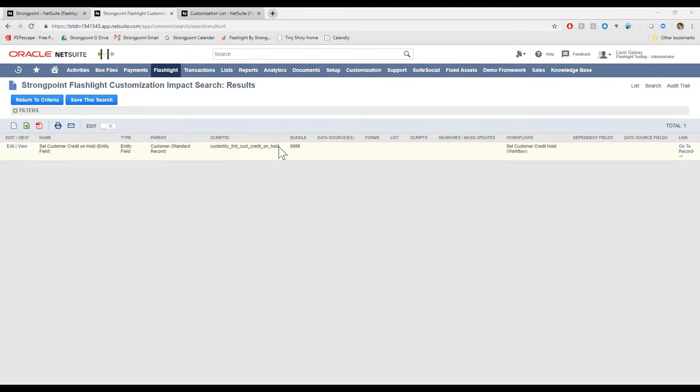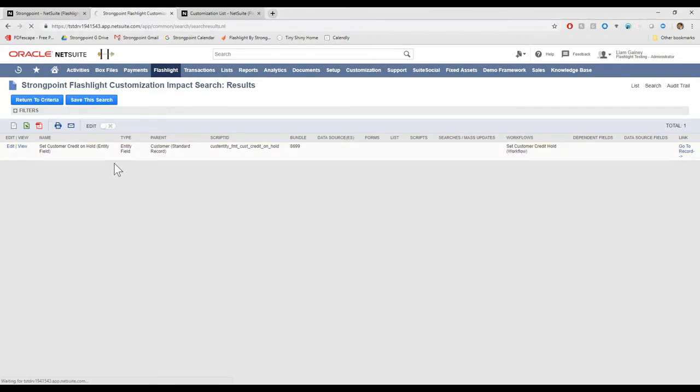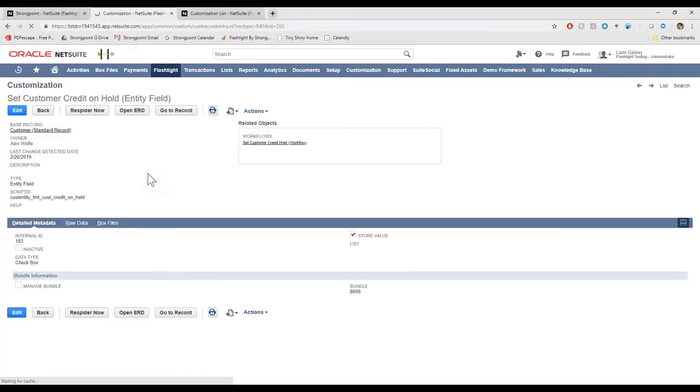And anything that it's connected to. So it's connected to a bundle. And here's the workflow that it's connected to as well. If I wanted to open up the customization record for that entity field, I'd also be able to see things like who the owner is and when it was last modified.